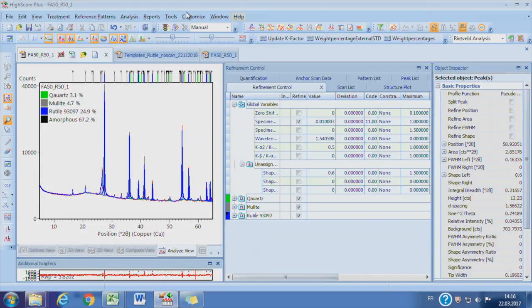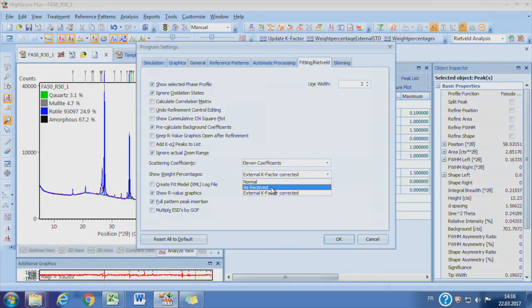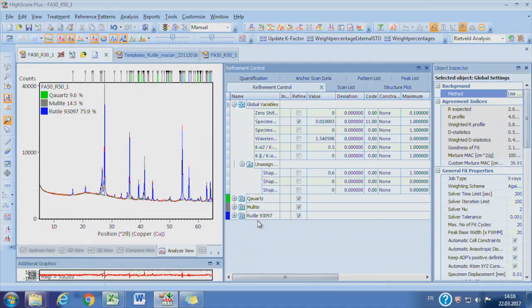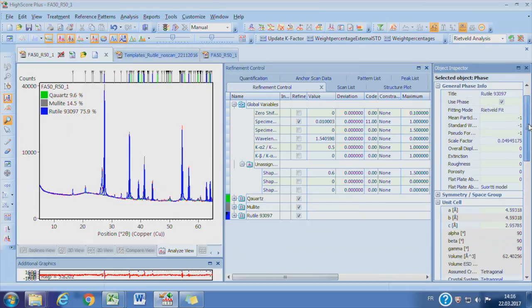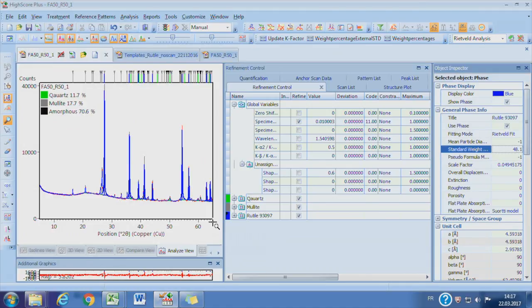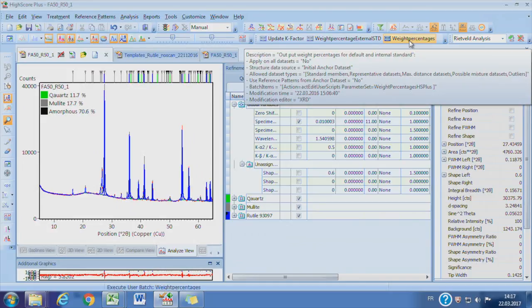To show the results using the internal standard, go to Customize Fitting Rate-to-View panel and change the Show Weight Percentage to As Received. There are three options: Normal refers to the default Rietveld output; As Received means the renormalized internal standard results; and External Key Factor Corrected means the results based on external standard. The last step is to specify how much internal standard was added. Choose rutile in the refinement control and locate general phase information to find the item called Standard Weight Percentage. Type the actual weight amount — here it is 14.8% — and the crystallinity of the rutile used is 99.6%. Now the final results are shown in the analyzed view window.